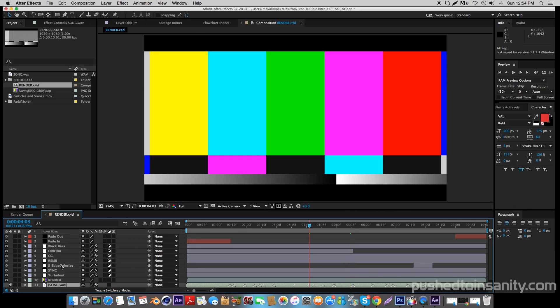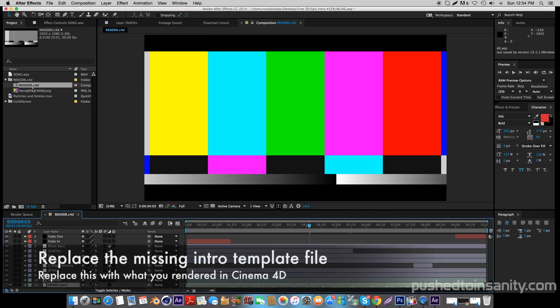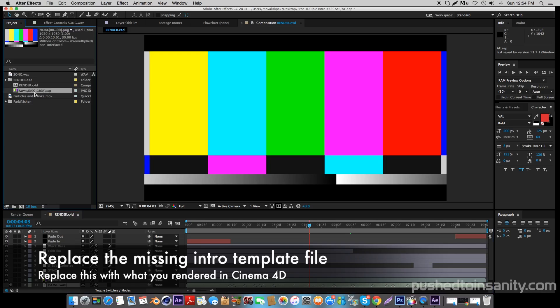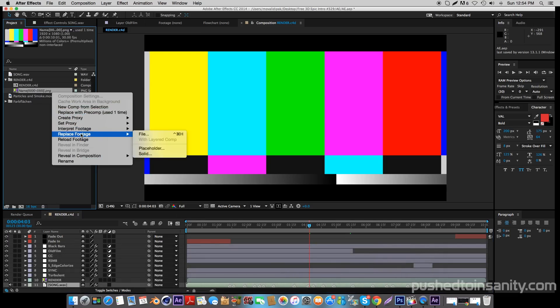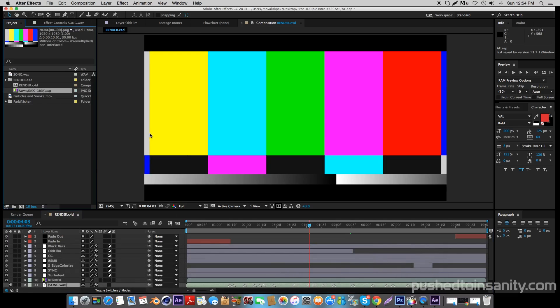In the After Effects part of your intro, you guys are only missing one file, which is the missing intro template. To fix this, right-click your missing file and replace the footage with what you guys rendered in Cinema 4D.